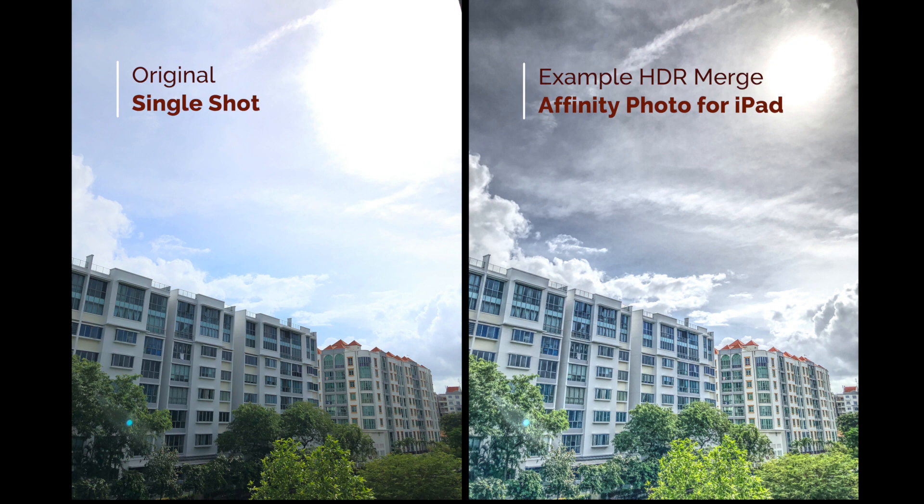So I hope this video was helpful. Do check out that video where I discuss Affinity Photo and to complete the process of getting those beautiful HDR images. Till the next time, happy shooting!